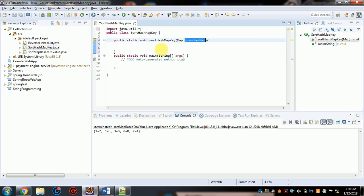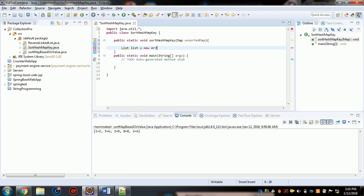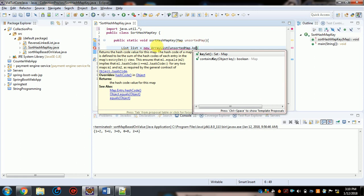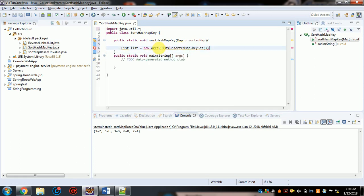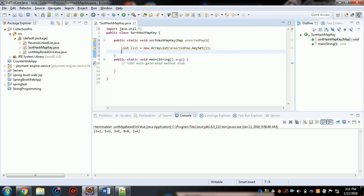To extract the keys from the unsorted map, create a list — let's call it 'unsortedList' — as an ArrayList. Then use 'unsortedMap.keySet()' to extract all keys from the unsorted map and insert them into the list.